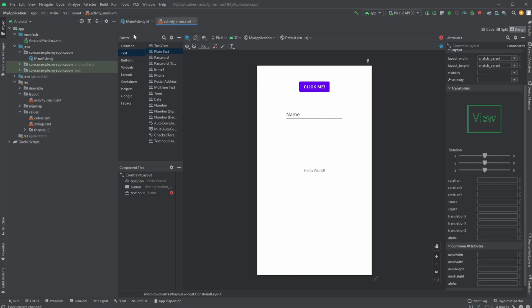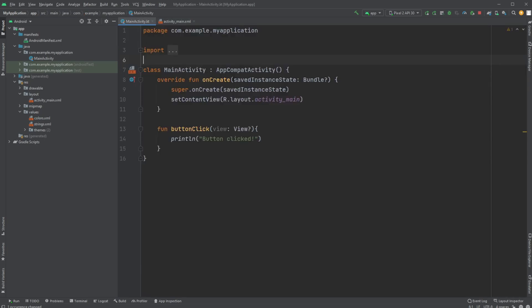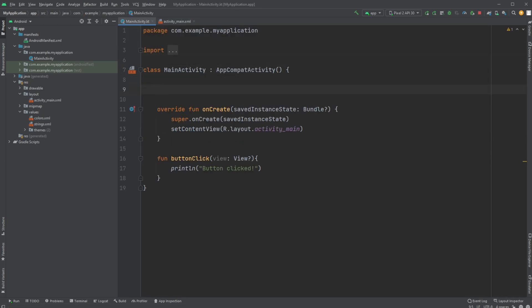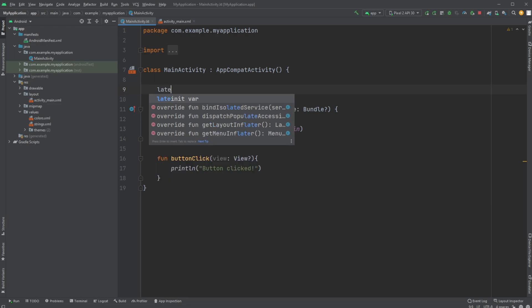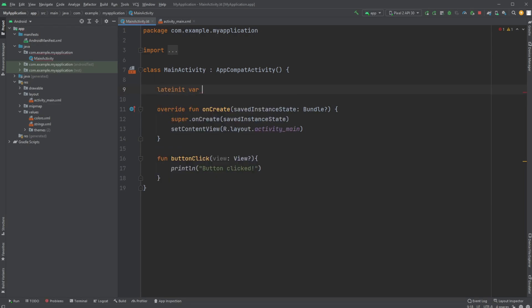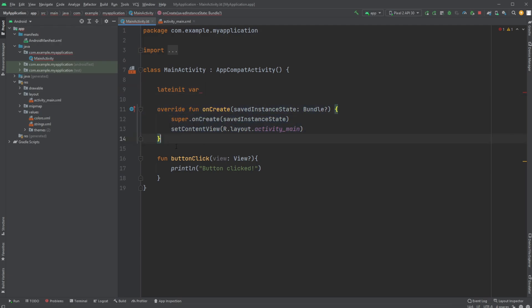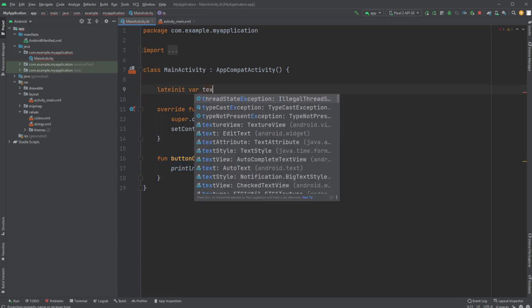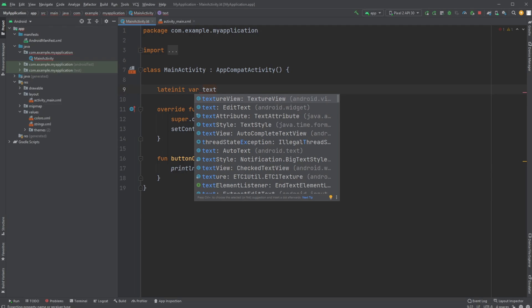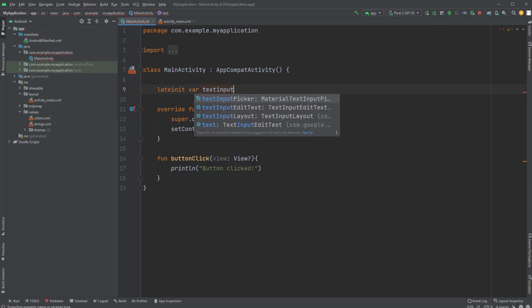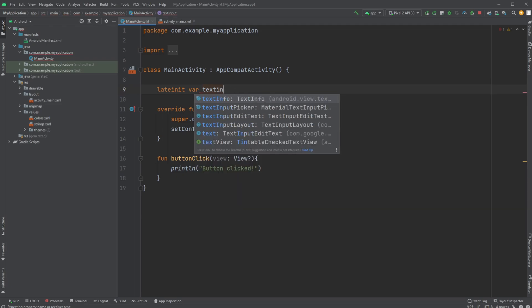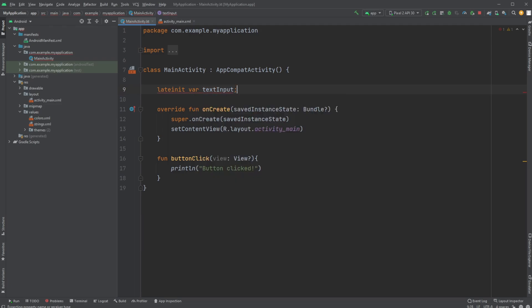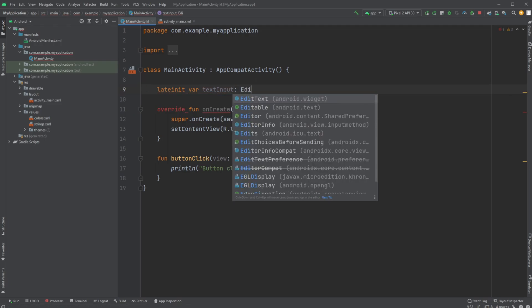We would then now inside our MainActivity to access this plain text component create a late init variable, which allows us to set up a variable which we connect on create and can then use it inside our button. So I'll just late init var, let's call it textInput to be a bit more clear, and it's going to be of type EditText.